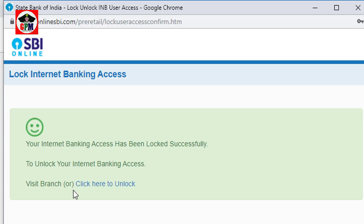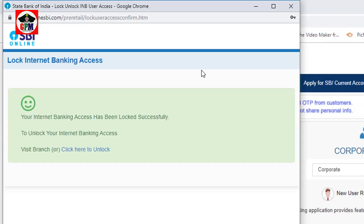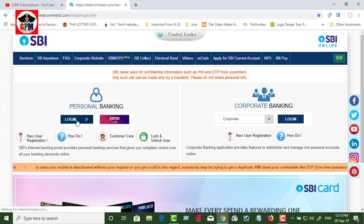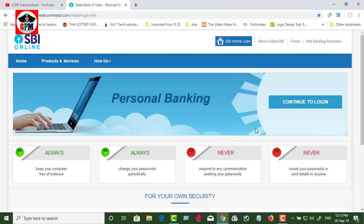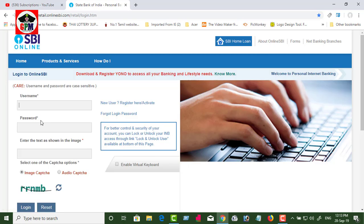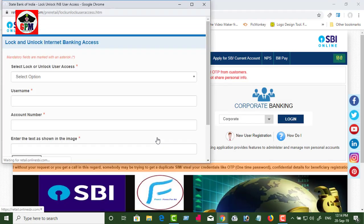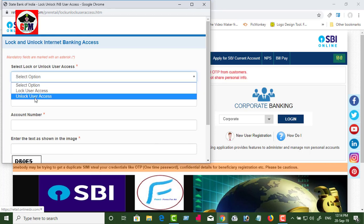If you want to log in, you can log in. Now, you can unlock. Log in and click on the unlock option.